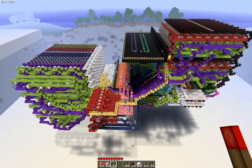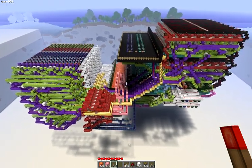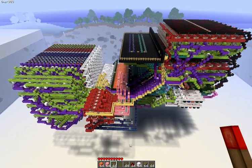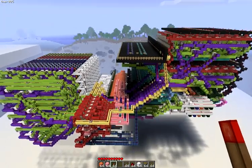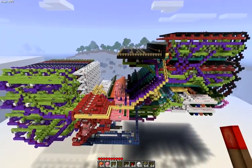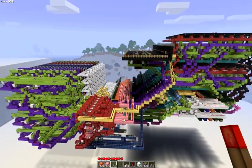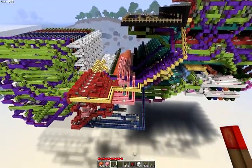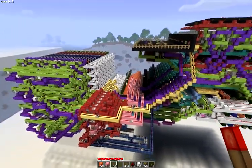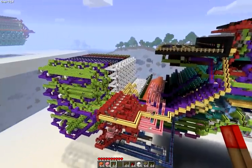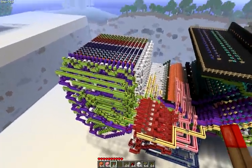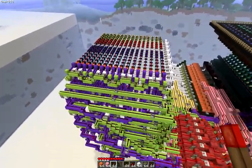I previously made an adder and that project spun completely out of control and turned into this what you see here — a 16-bit Minecraft computer, which is very small and very compact. Let's take a little tour through this.